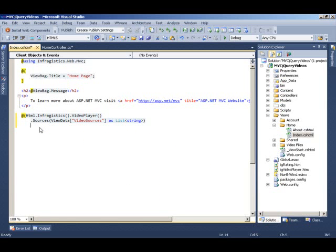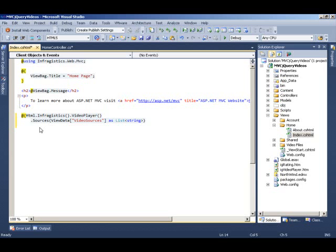Now, the reason why we need different formats here is because even though the HTML5 video tag is a standard, the different browsers have different requirements as far as the formats are concerned. So, with these three different formats, we can now run the video on all the modern browsers, i.e., Firefox, Chrome, and Safari. And if one browser doesn't support a specific format, it's going to automatically look for other formats until it finds the format that it supports.